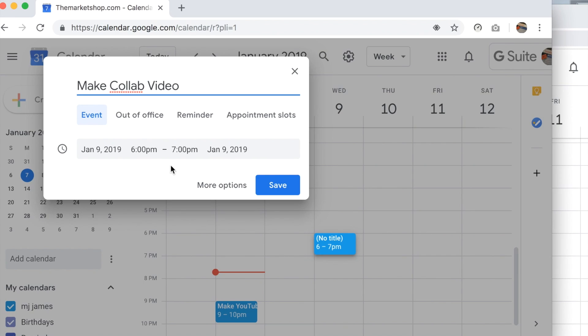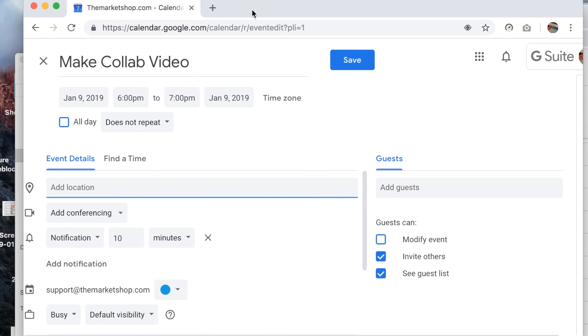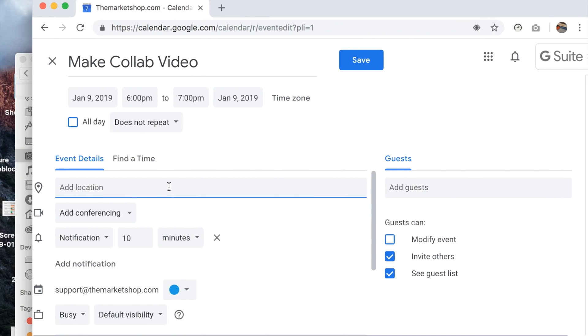But you would want to hit more options to get into the window that I'm going to show you. Click here - this takes you into more options and this is where you can add a location.